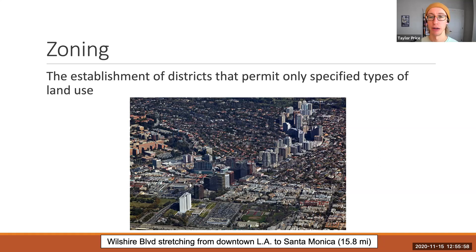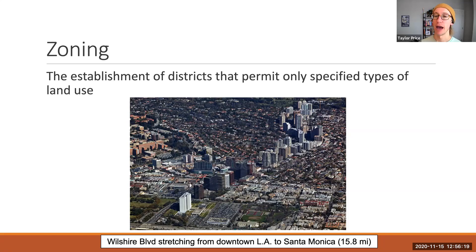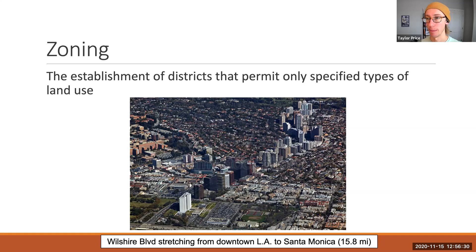You can see here in this picture Wilshire Boulevard in Los Angeles. Along the boulevard, there's an allowance for very dense buildings. But immediately after the boulevard, there's very little density. So the zoning along the boulevard allows for high density or very tall buildings, and right off the boulevard, the density decreases rapidly — there's very low density allowed off of the boulevard.